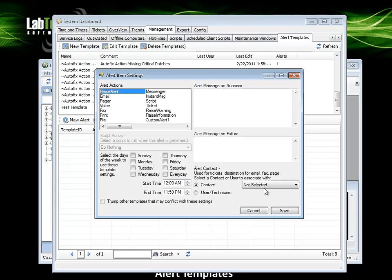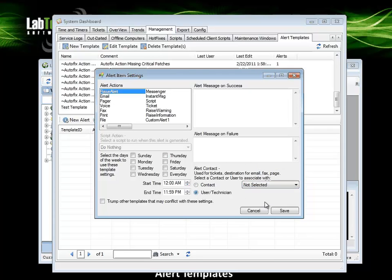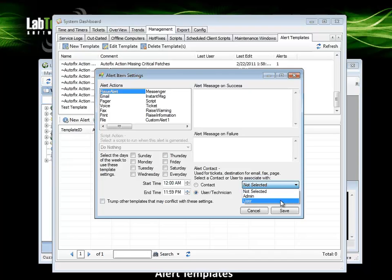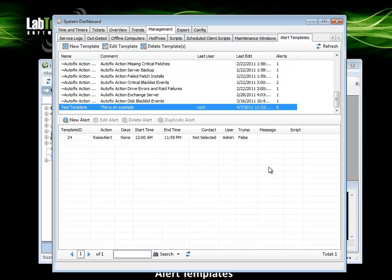Anytime we are adding an alert, we need to specify a contact. In this case, I will choose to notify a user or technician. After I have left clicked to select user or technician for the alert contact, I will left click to click on the drop down and specify which technician will get notified. Left click save.